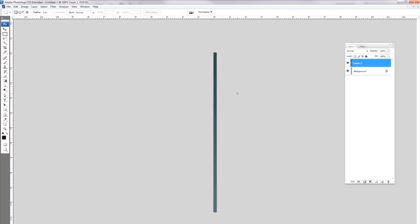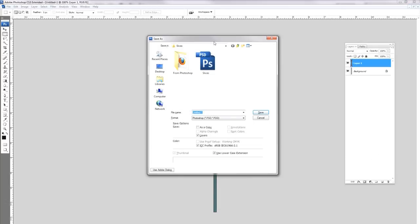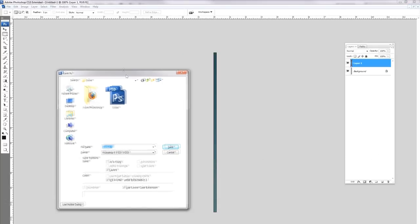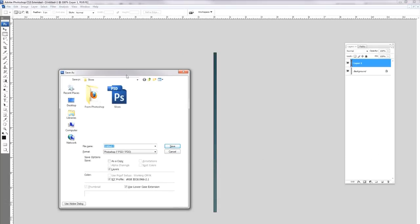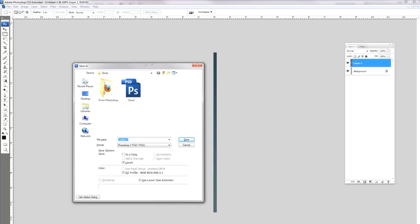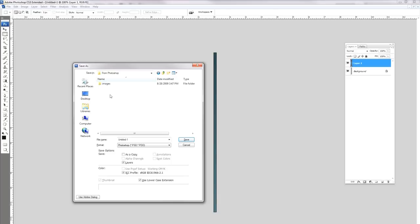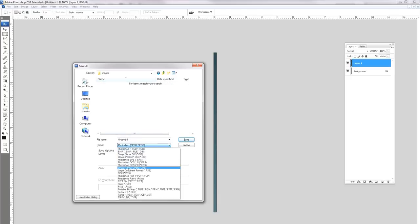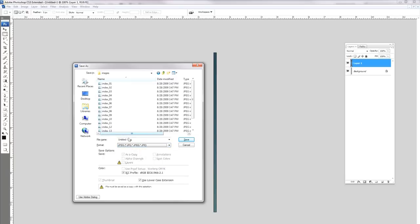Hit Control-V to paste it, Control-S to save it. You've got to learn these hotkeys, guys. That's what I'm trying to help you with, make you really fast. Go to Photoshop, go into images, and let's save this as a JPEG and call this background.